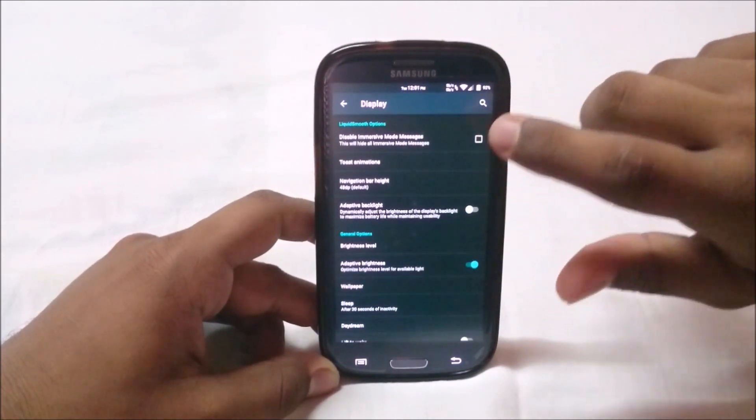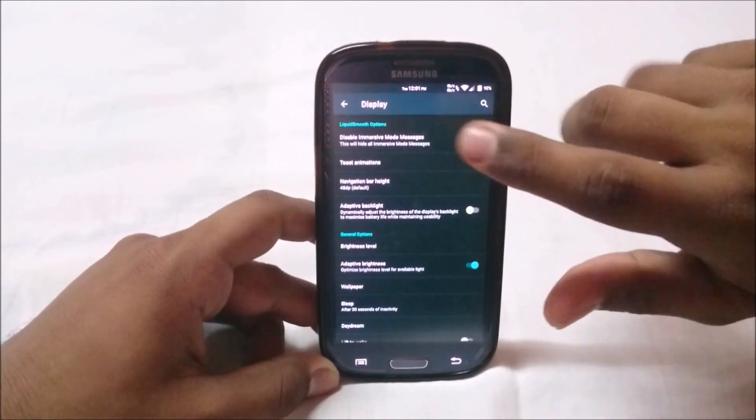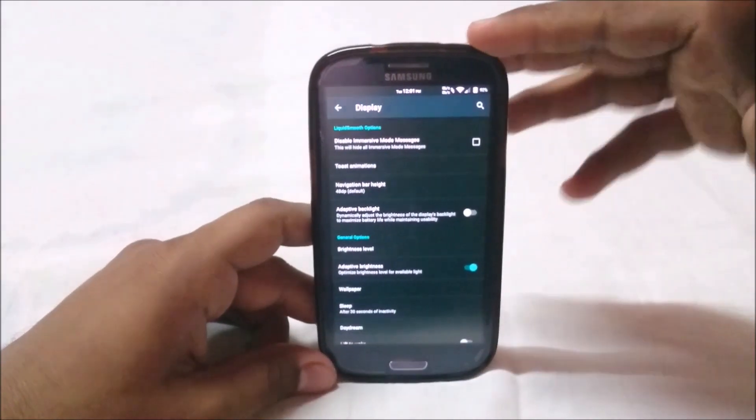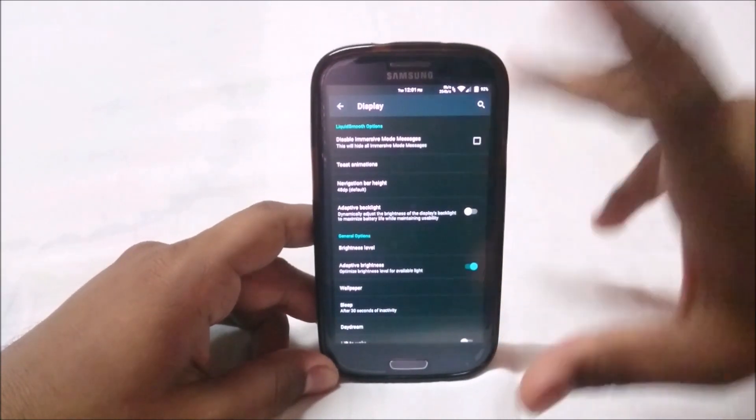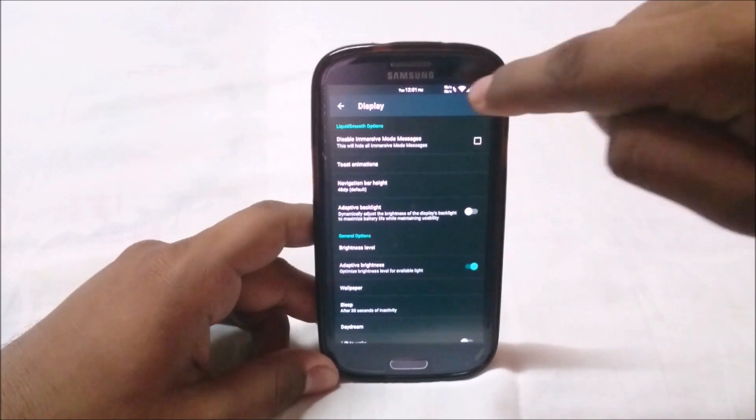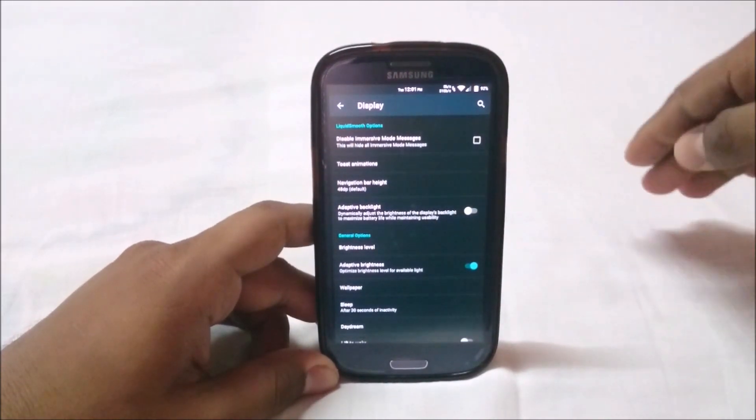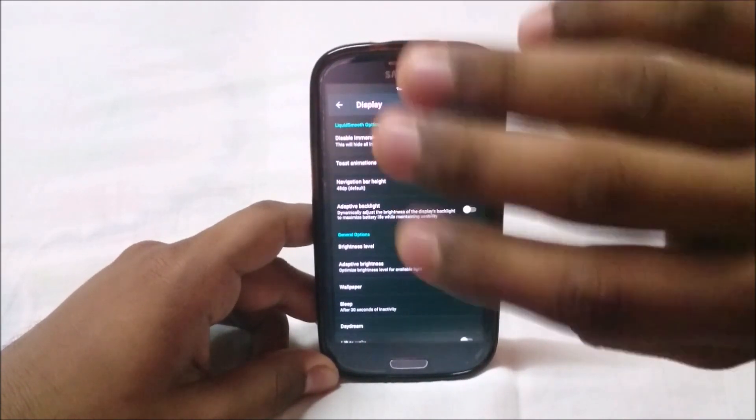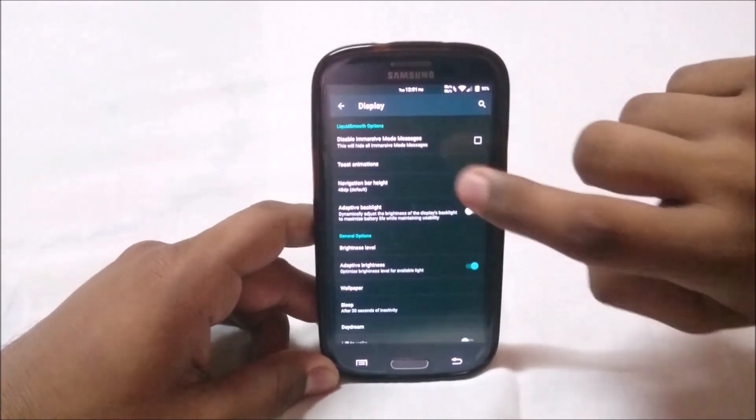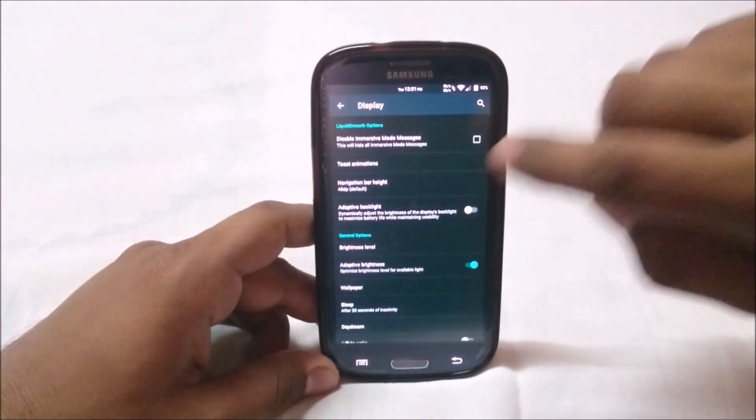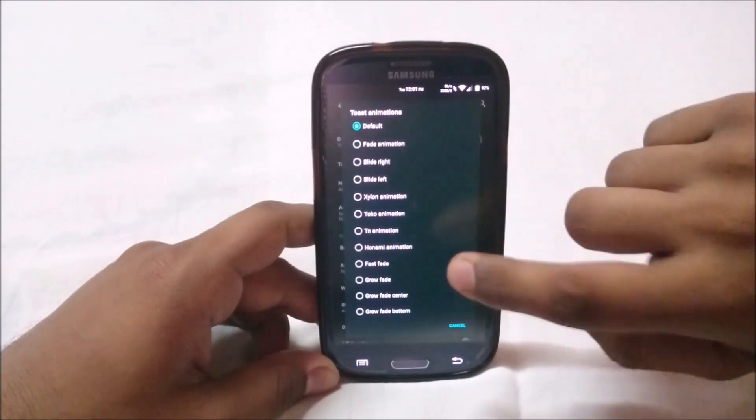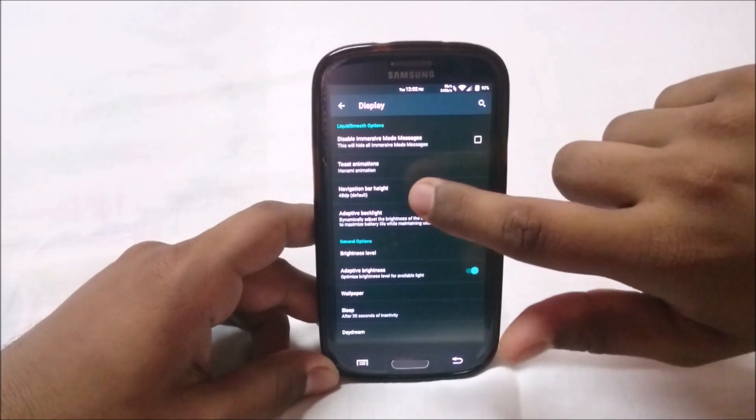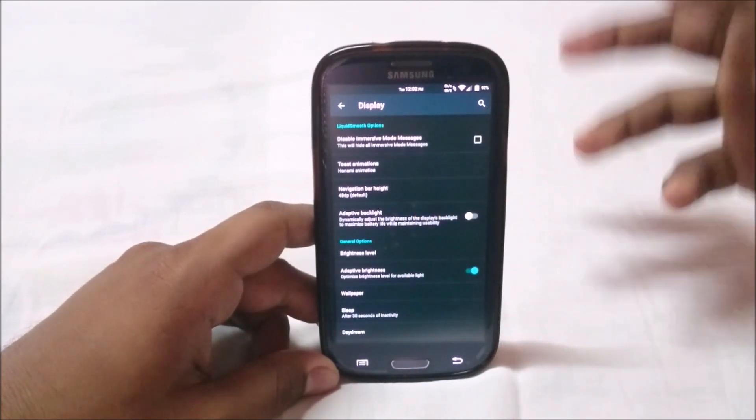In display options you have extra options like disable immersive mode messages. This will hide all immersive mode messages. Whenever an app goes into immersive mode, it shows you can drop down the menu by swiping. You can disable those messages. You can change the toast animations.